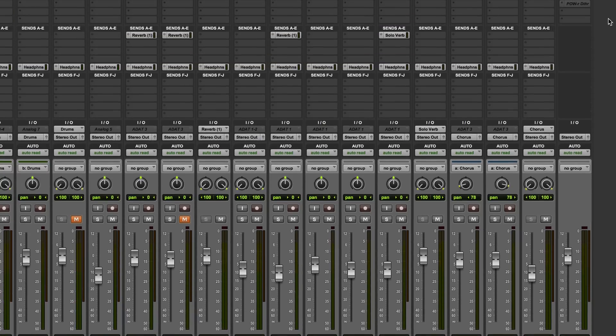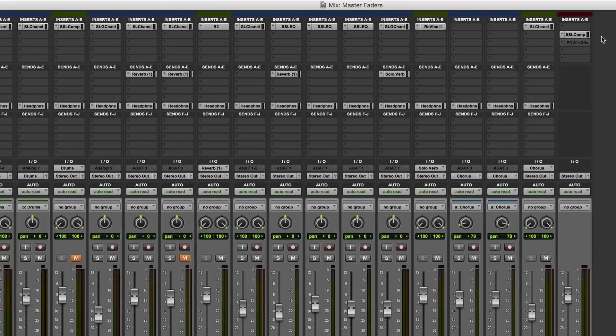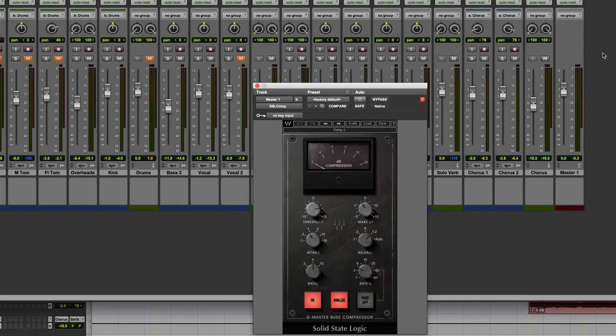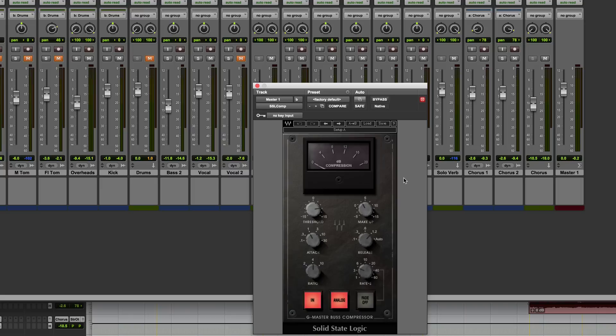You can also see up here that we have a number of inserts. There's actually ten available on master faders. I'm just showing the first five here and these inserts allow us to use plugins. In this case I'm using a bit of overall bus compression. But one thing which is important to understand about using plugins on master faders is that master fader inserts are post-fade whereas on audio tracks, auxiliary inputs and so on, all of those inserts are pre-fade.